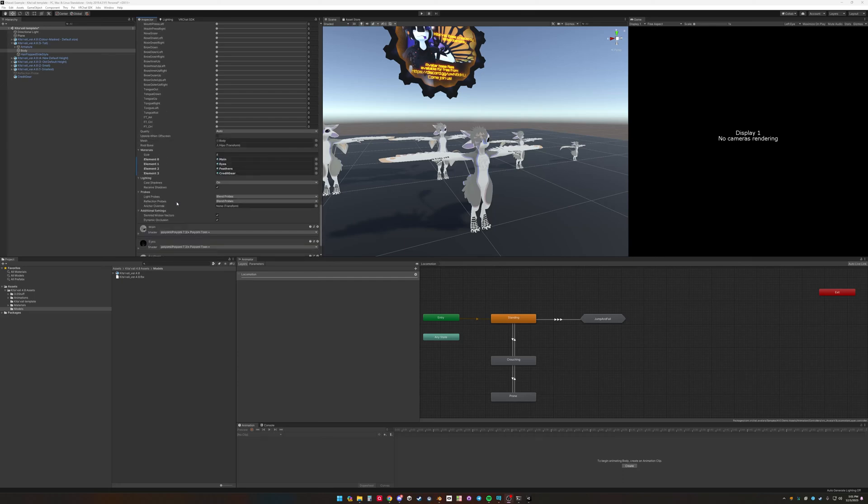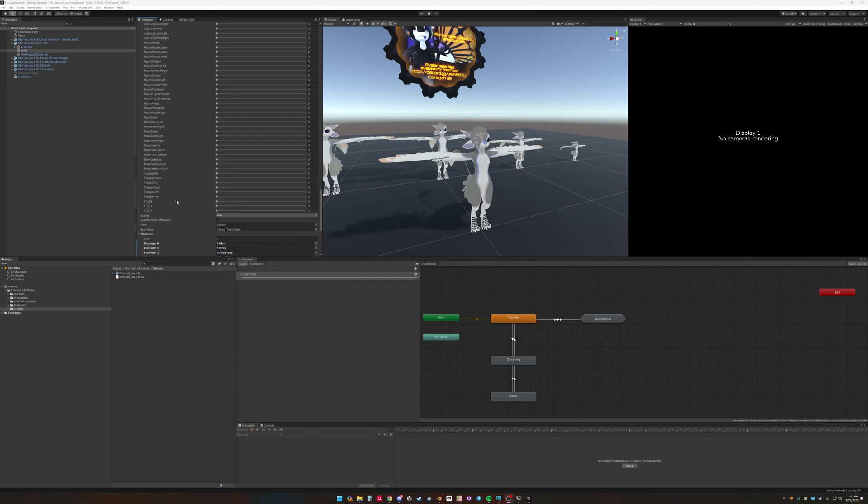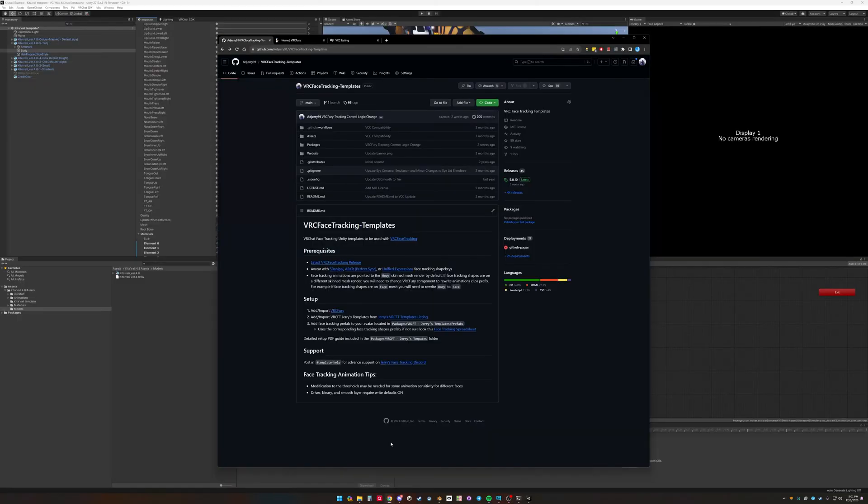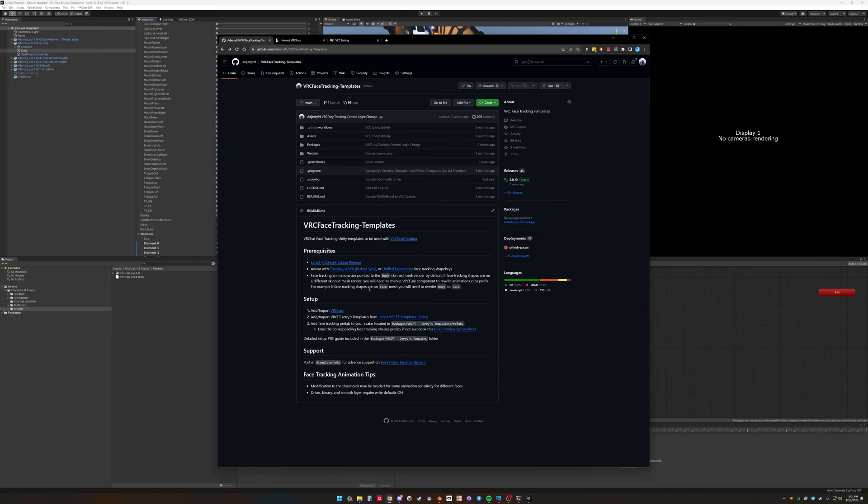So I want to add face tracking animations controller to this. I have a setup of VRC face tracking templates on my GitHub. There's a couple steps you have to do before you can get this working.